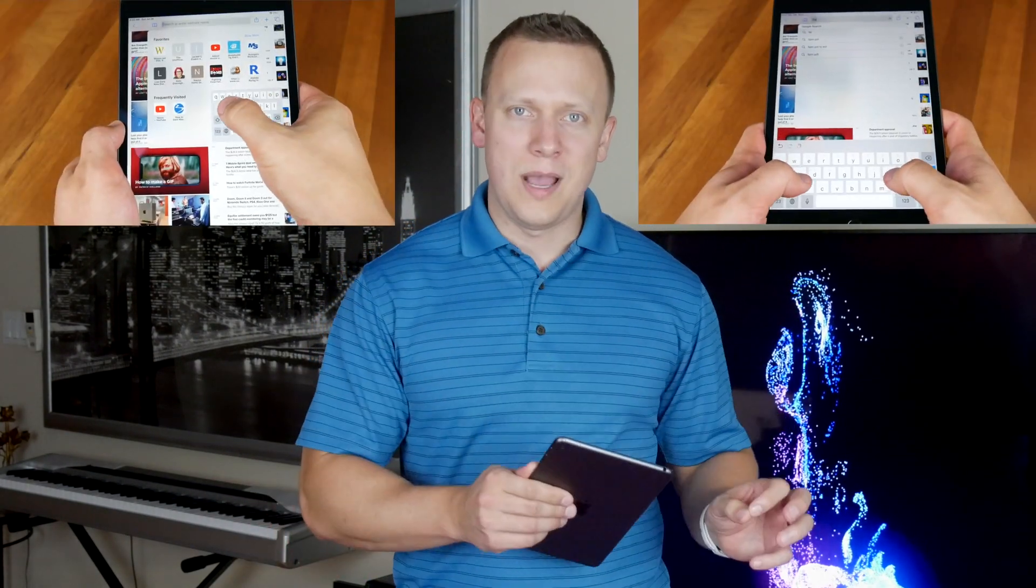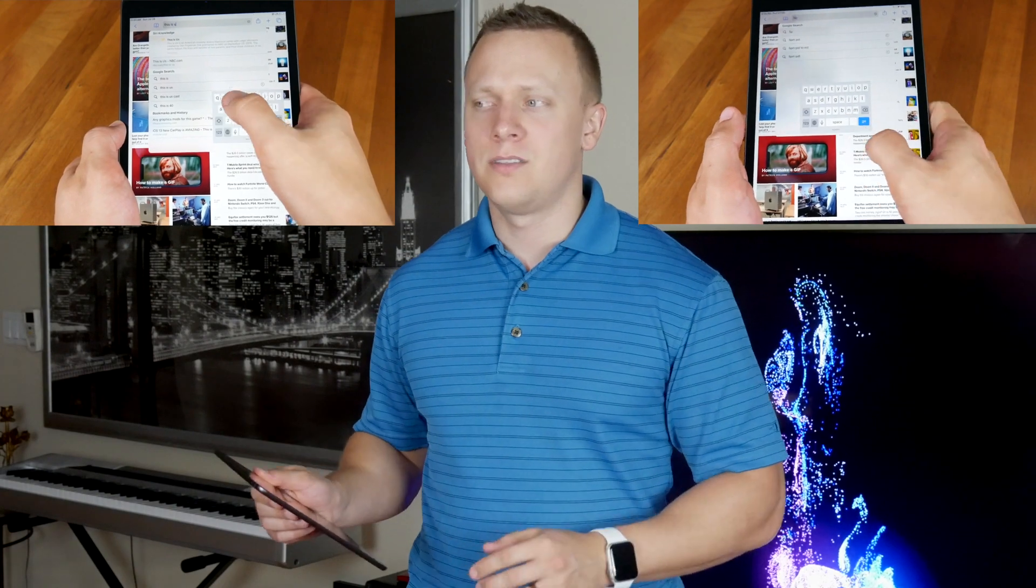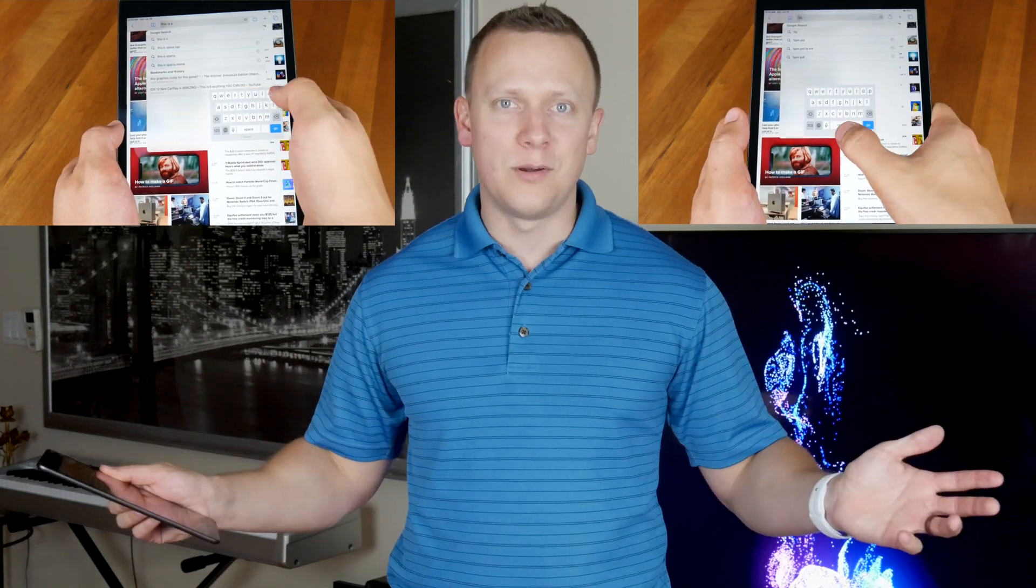That brings me to iPadOS 13. In the beta, Apple introduced two things that get me really excited: swiping and resizing capabilities to their default keyboard.